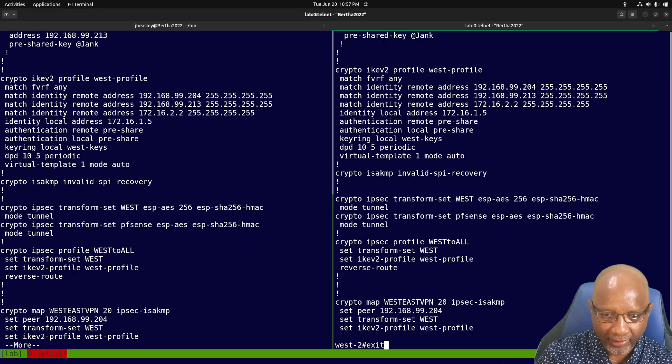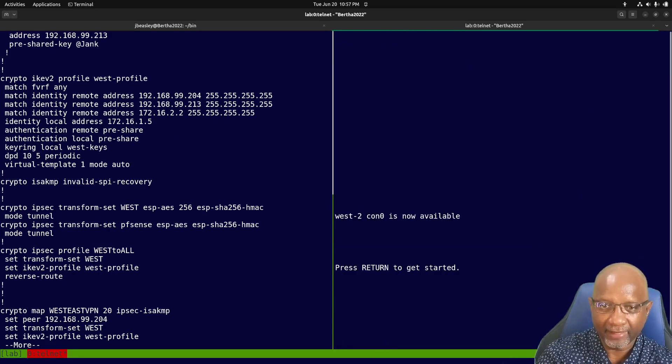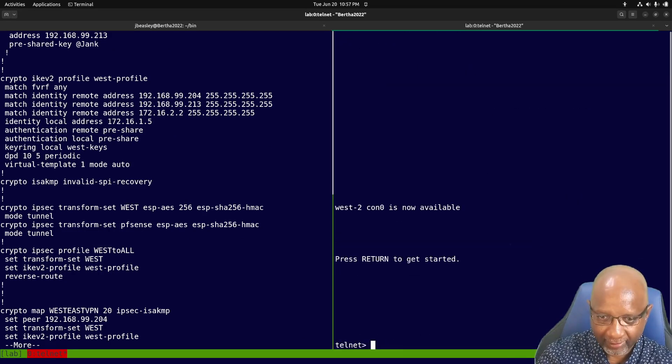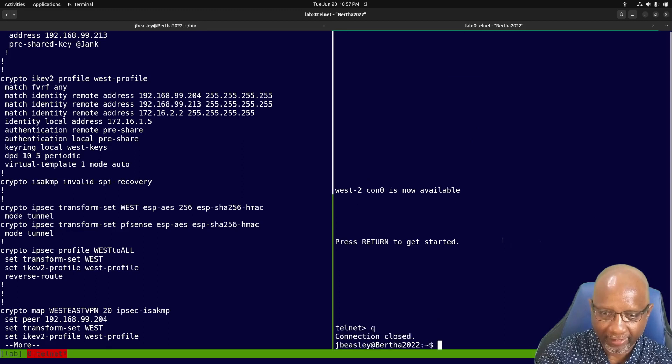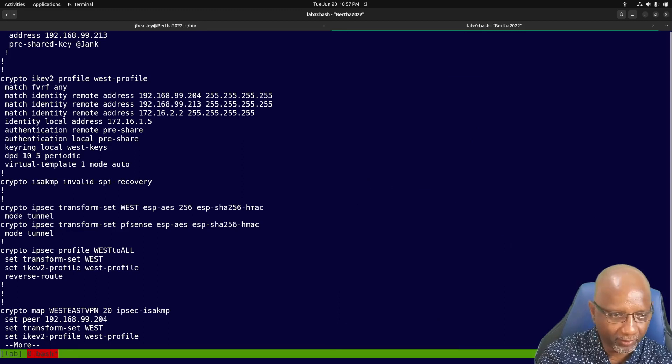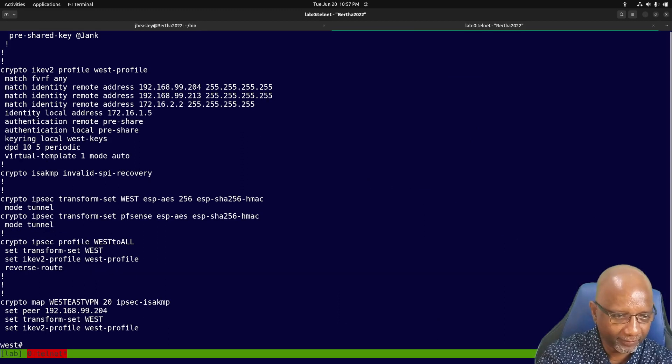All right, that's the Linux version. And then we're going to go back and look at the Windows version.